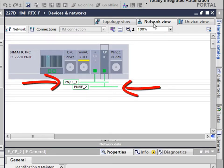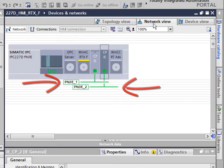In the network view, you can see the bus systems for PROFINET or Industrial Ethernet have already been created.